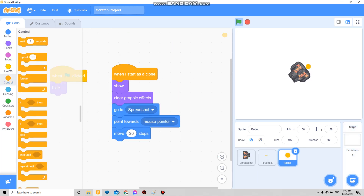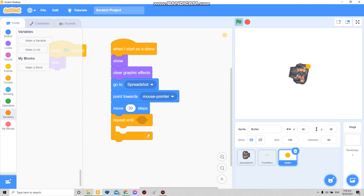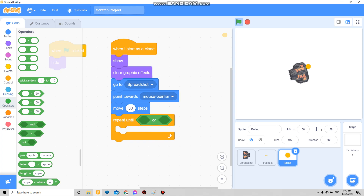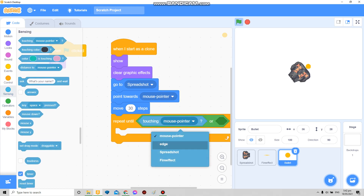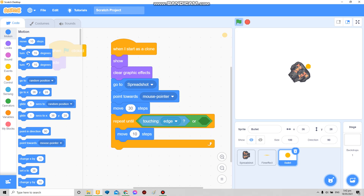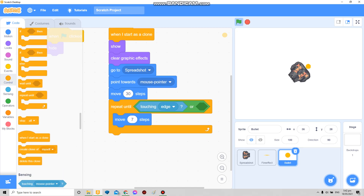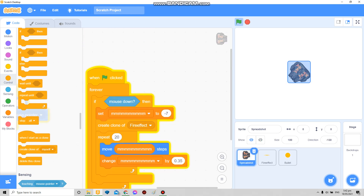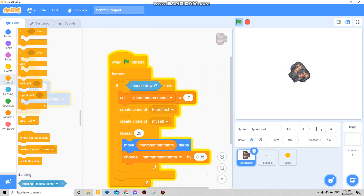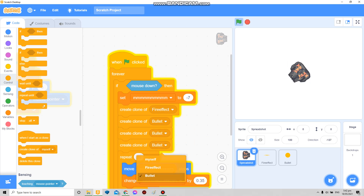Add a repeat until — touching edge, or whenever it's touching an enemy — the speed — then delete. So since this is like a ripple, I'm gonna make it like three bullets.